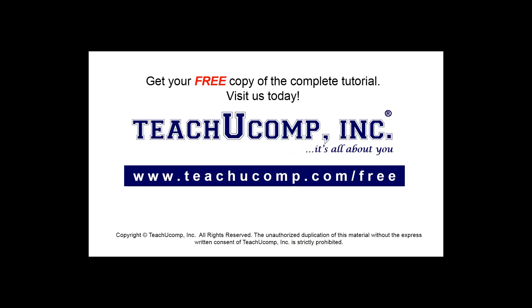Get your free copy of the complete tutorial at www.teachucomp.com/free.